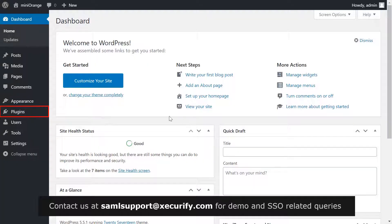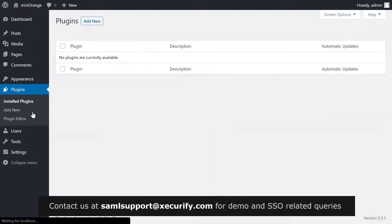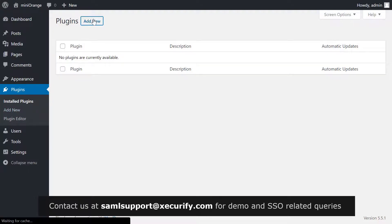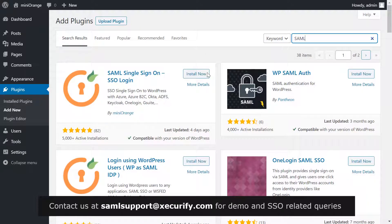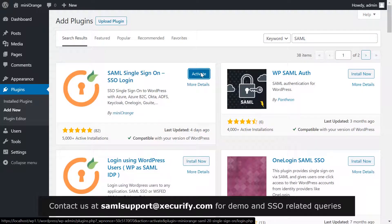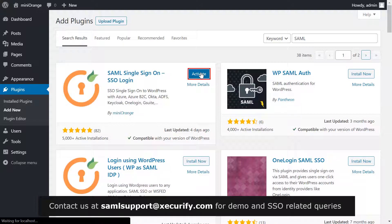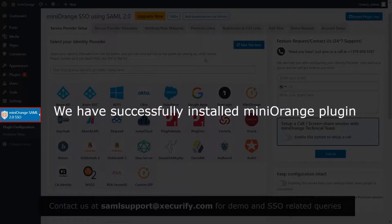Click on Plugin on the menu bar on the left hand side. Now click on Add New button. Search for SAML in the search bar. Now install the Mini Orange plugin for single sign-on and click on Activate. We have successfully installed Mini Orange plugin.